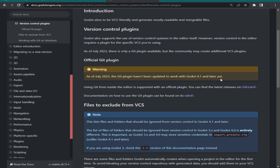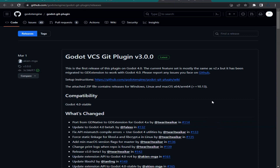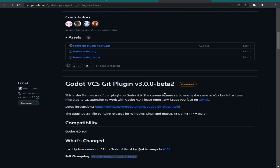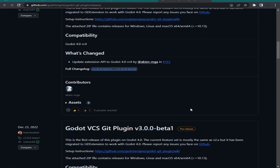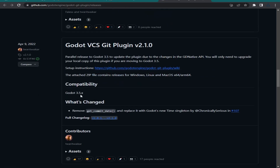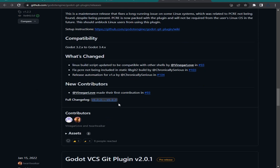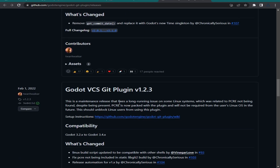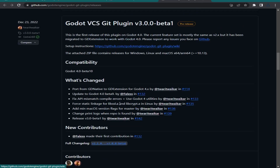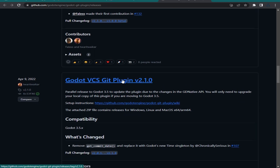You can download those plugins from this page — I'm going to leave a link in the description. If you're using Godot 4, download plugin version 3. You can find other versions for Godot 3.5, 3.2, and 3.4. Let's say I'm using Godot 3.5 — I need to download that plugin.